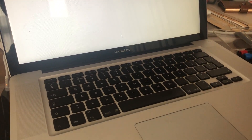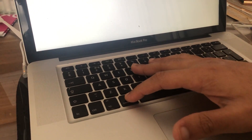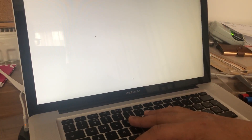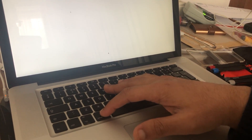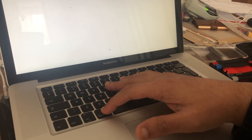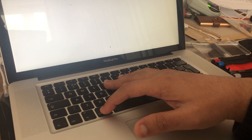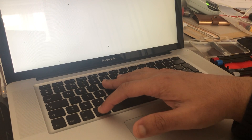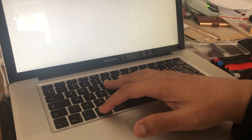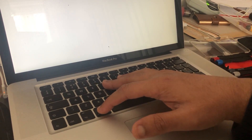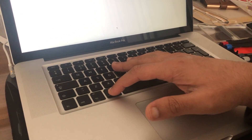Once that happens, we will press Command and R together. Once we restart and reboot with Command R, it is taking some time — this is an old machine, very old.